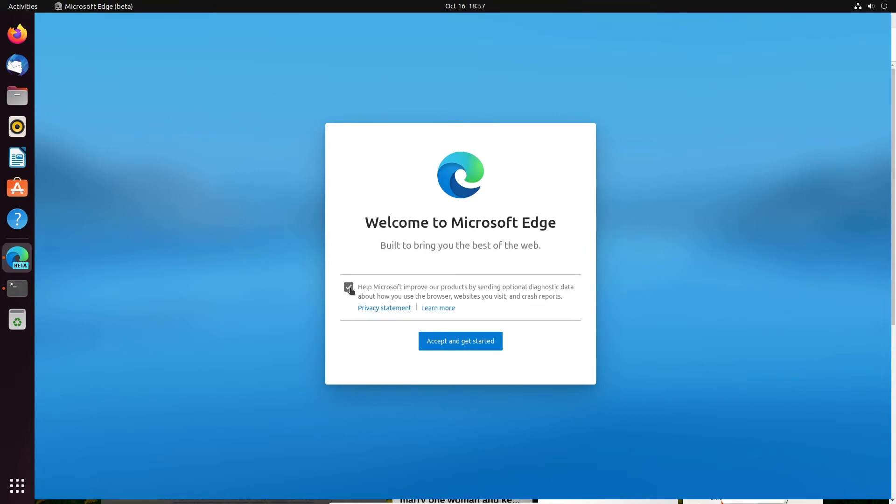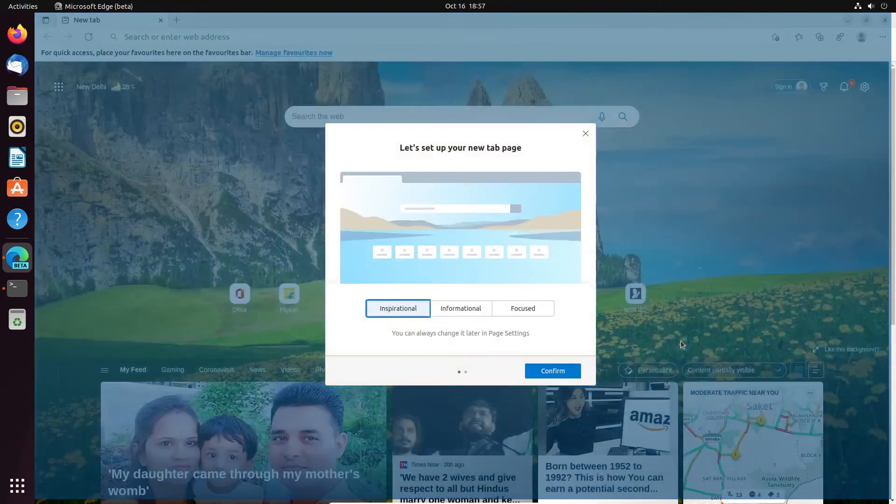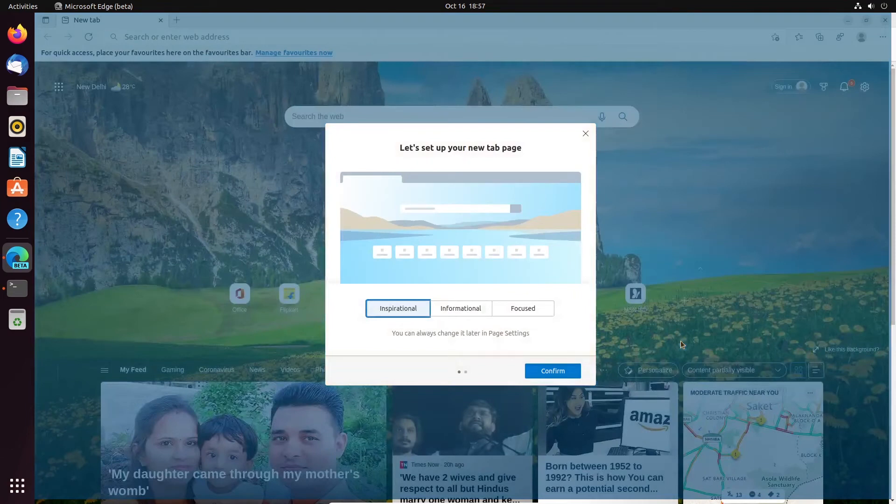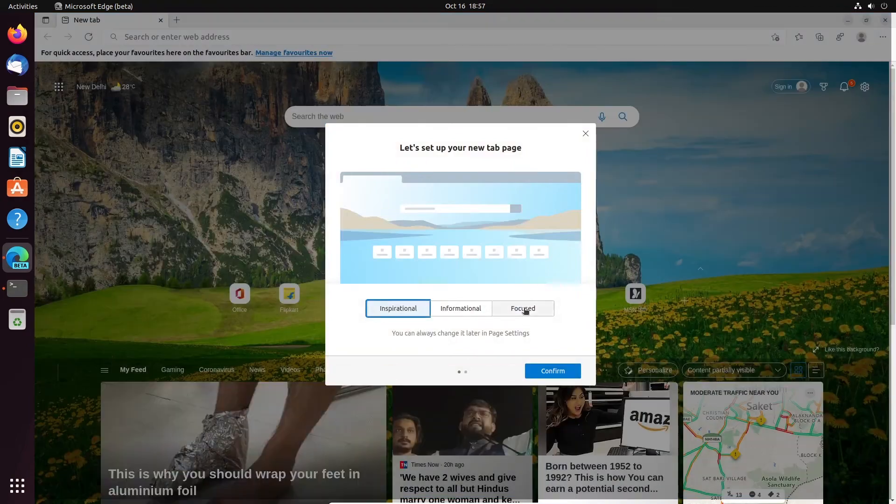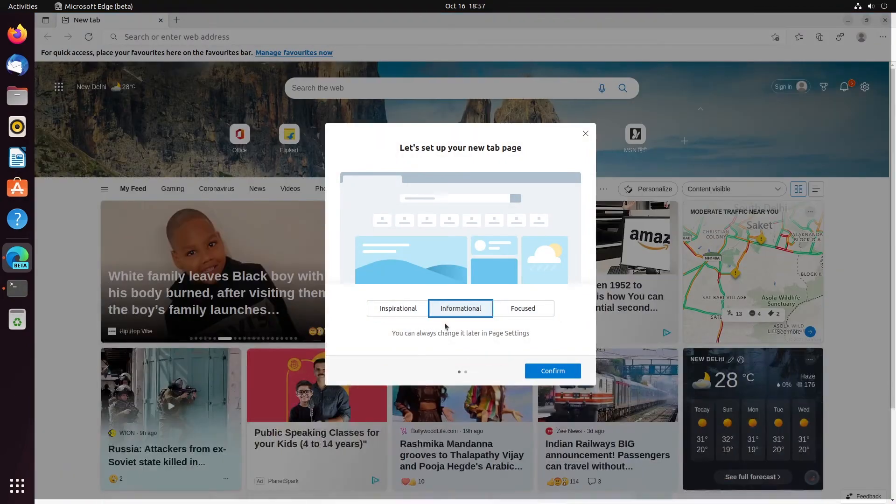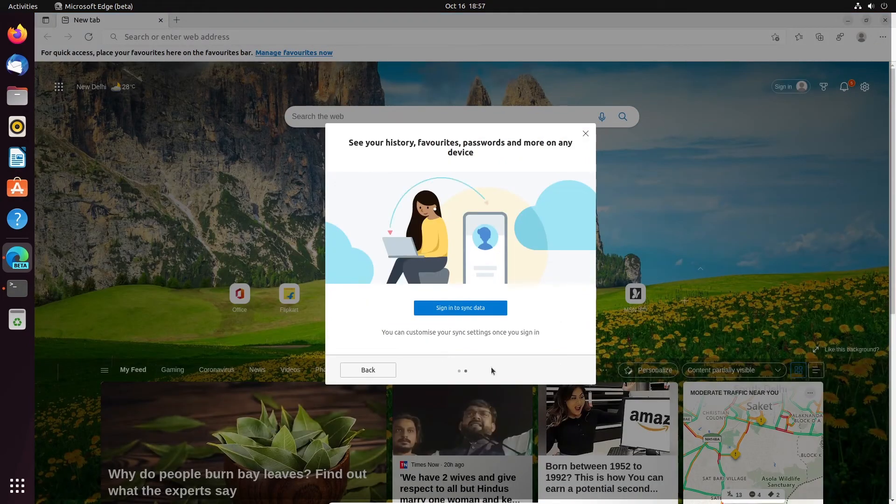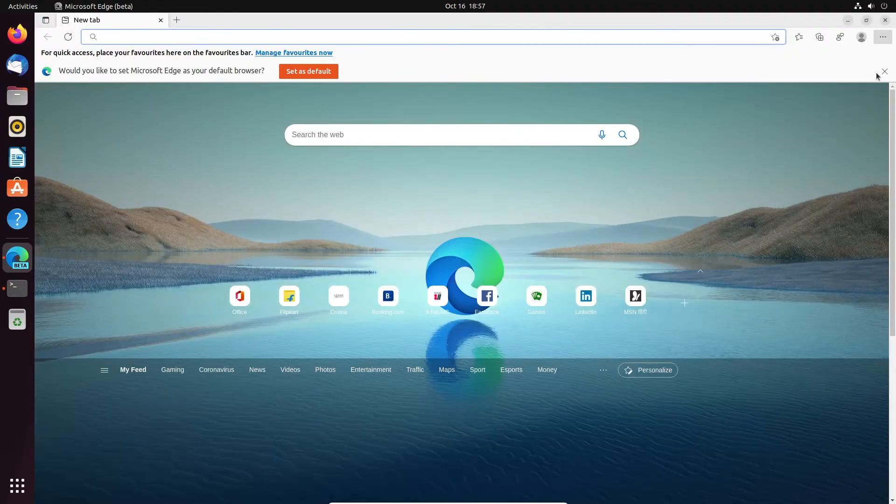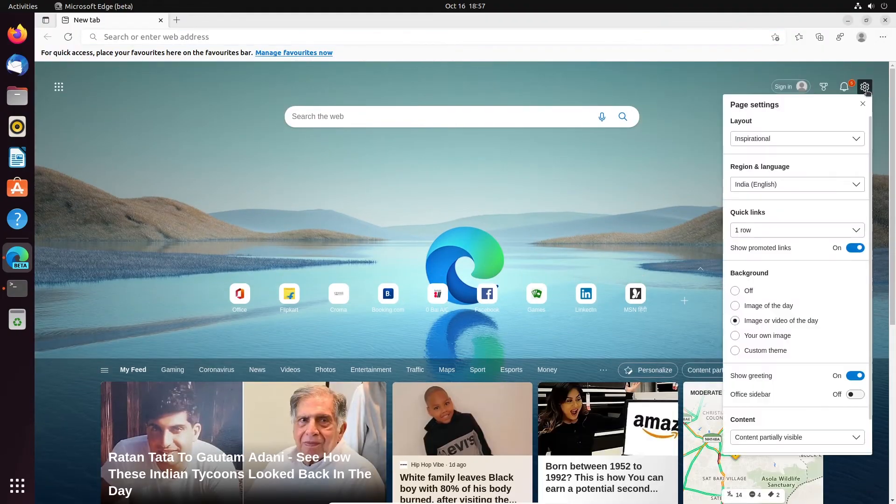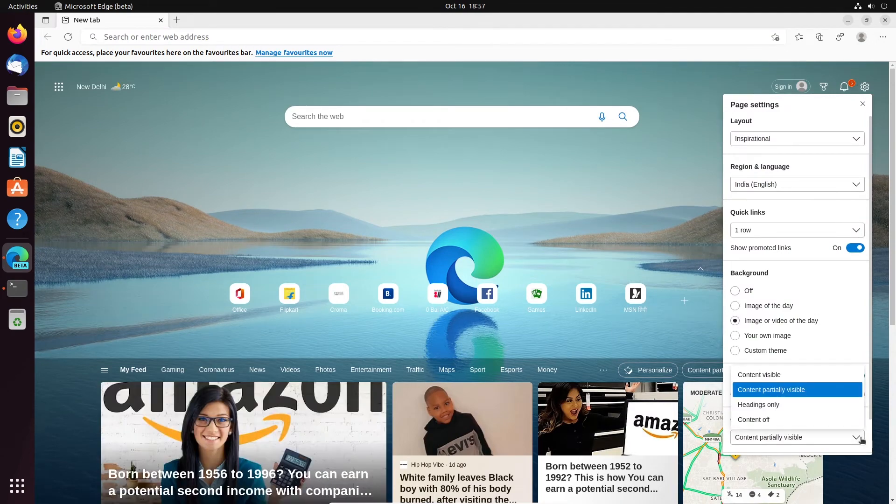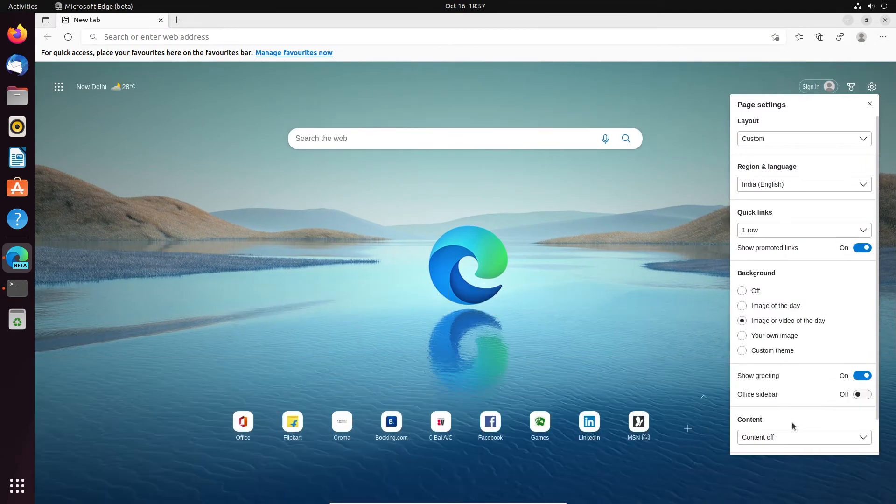Untick or leave the Microsoft Improvement Tracking, then click the OK button to continue. Afterward, you will find three options: Inspiration, Informational or Focused. Selecting each tab will preview what the view will look like in your Edge browser background. You can also do content off to stop Microsoft pushed news contents to your browser.